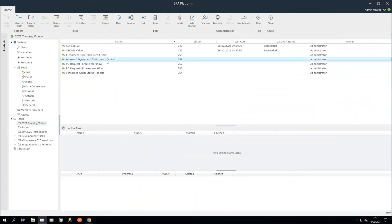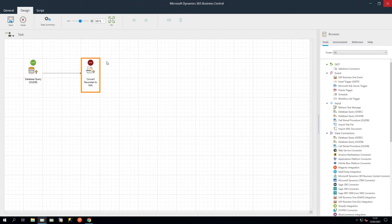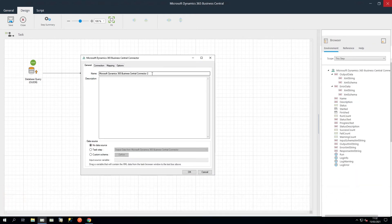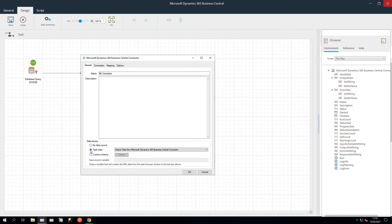Let's open our example task. Here we have a database query and convert XML to record set step. If you wish to map BPA Platform record sets, you will need a convert record set to XML or transform data step, as the connector requires XML as an input. Let's click and drag the connector from the task browser into the design area and provide a meaningful name for this step. The General tab is where you can choose the BPA Platform data source to be mapped to the Dynamics 365 Business Central objects. In this example, we will select output XML from convert record set to XML.